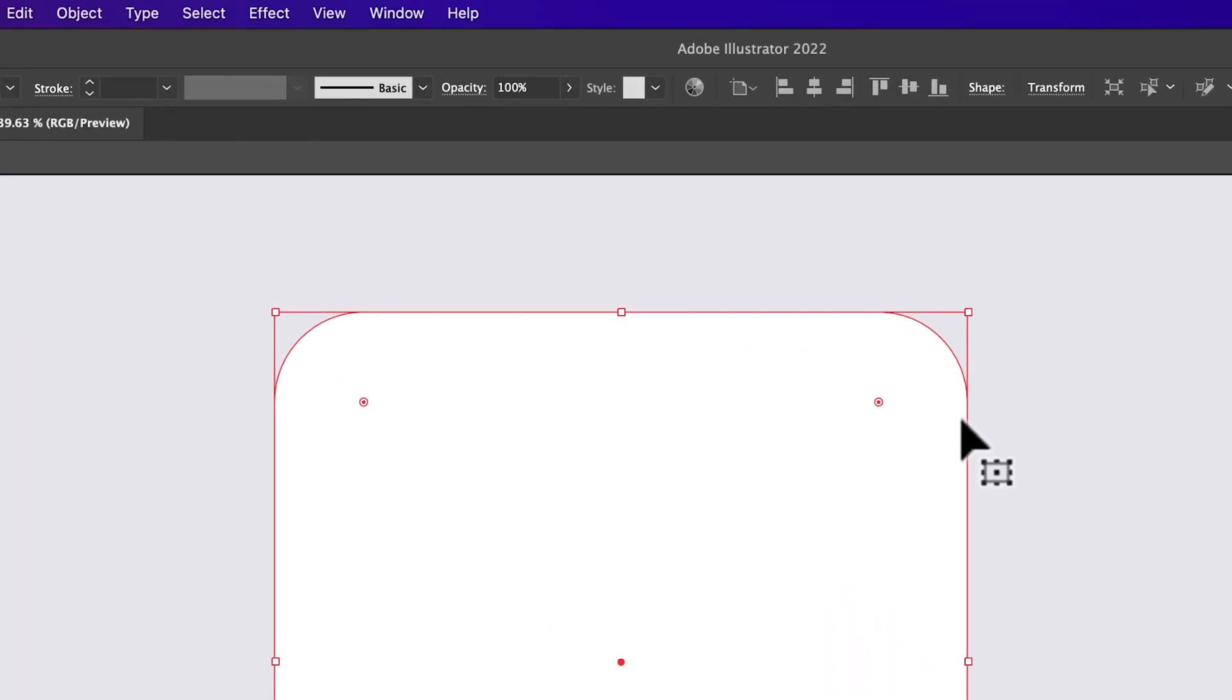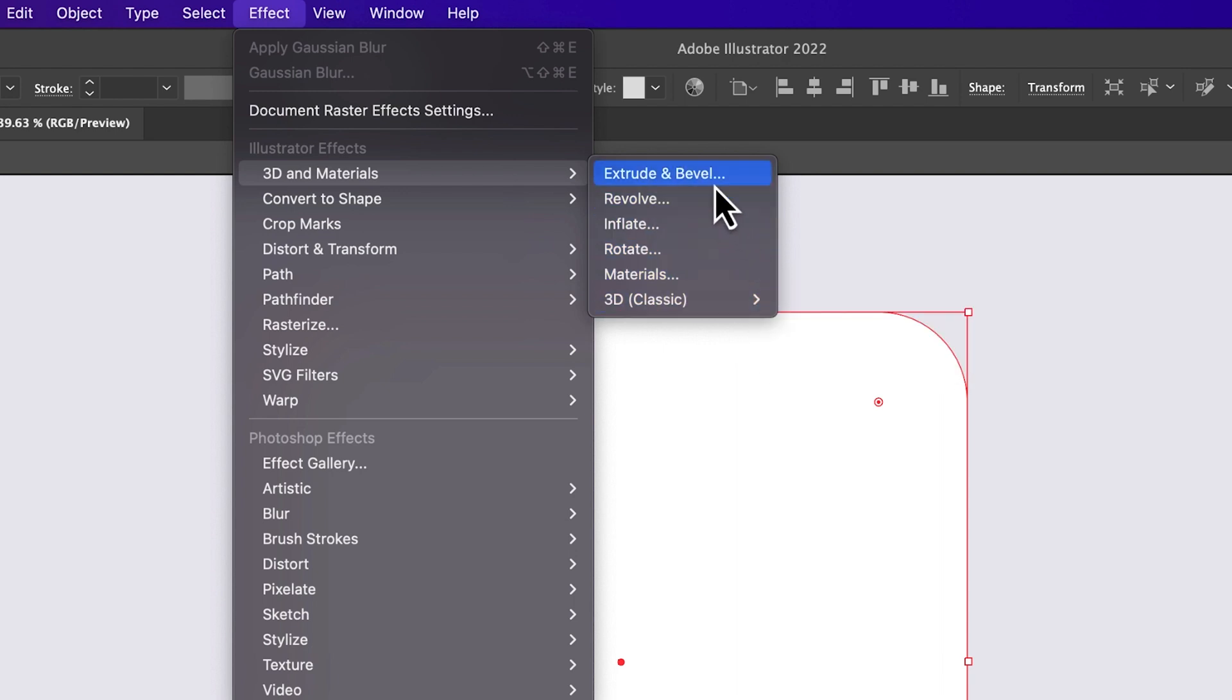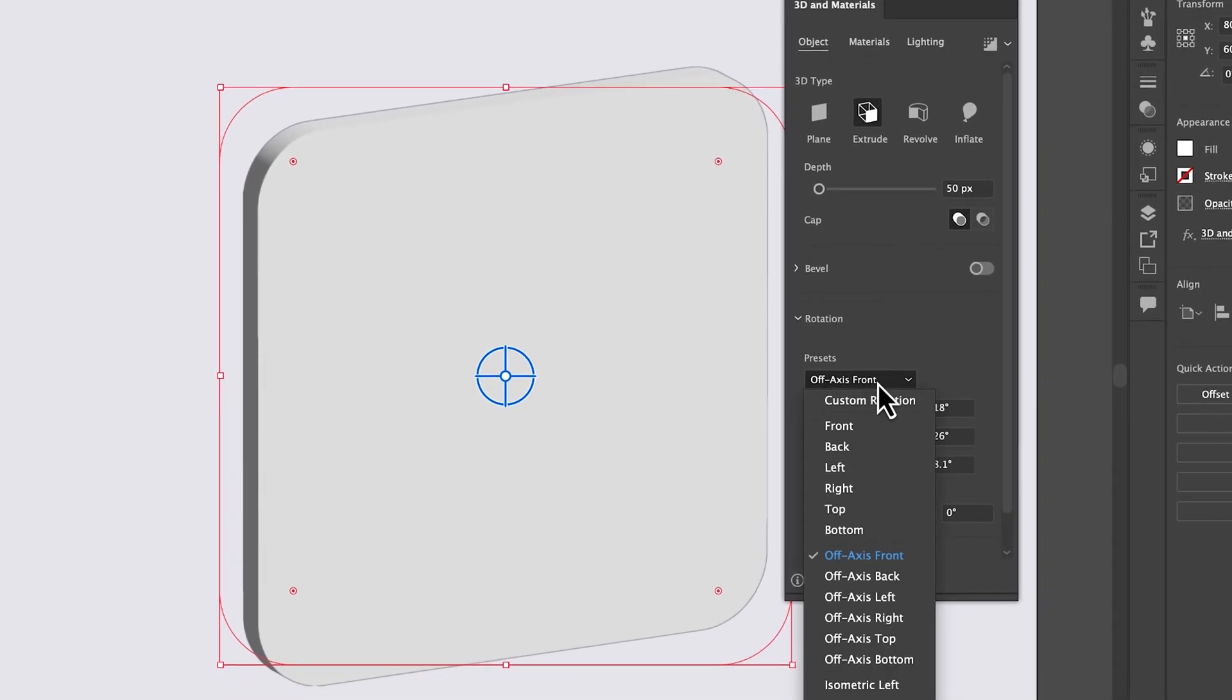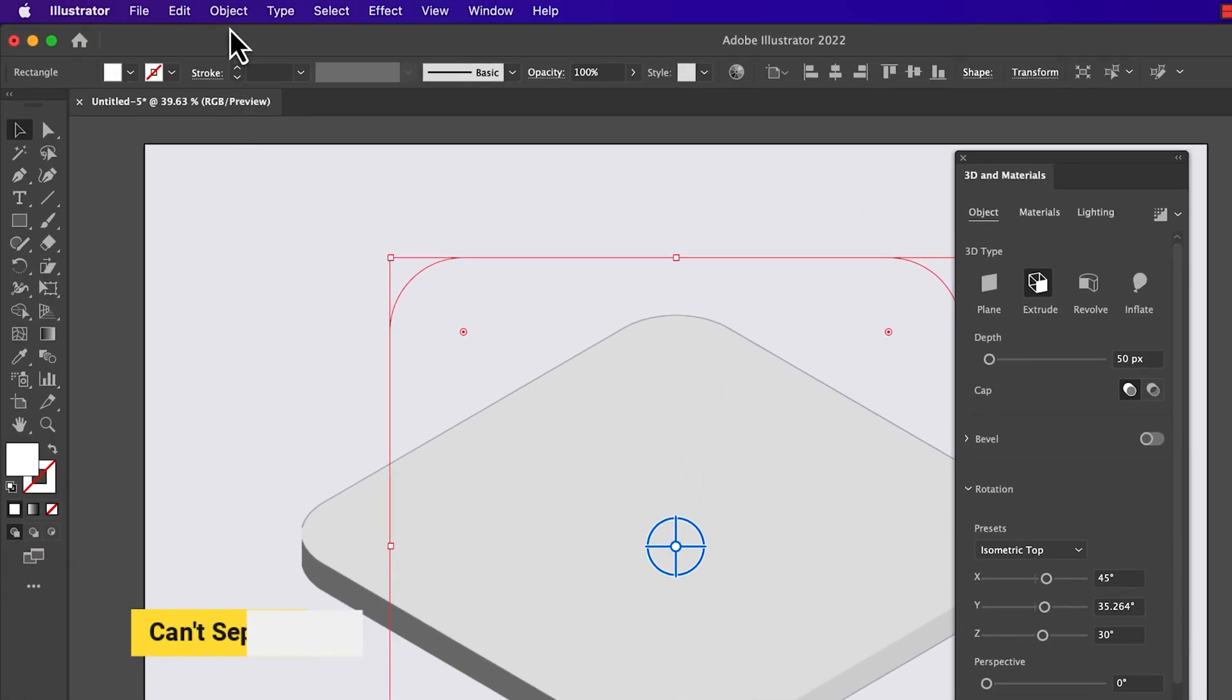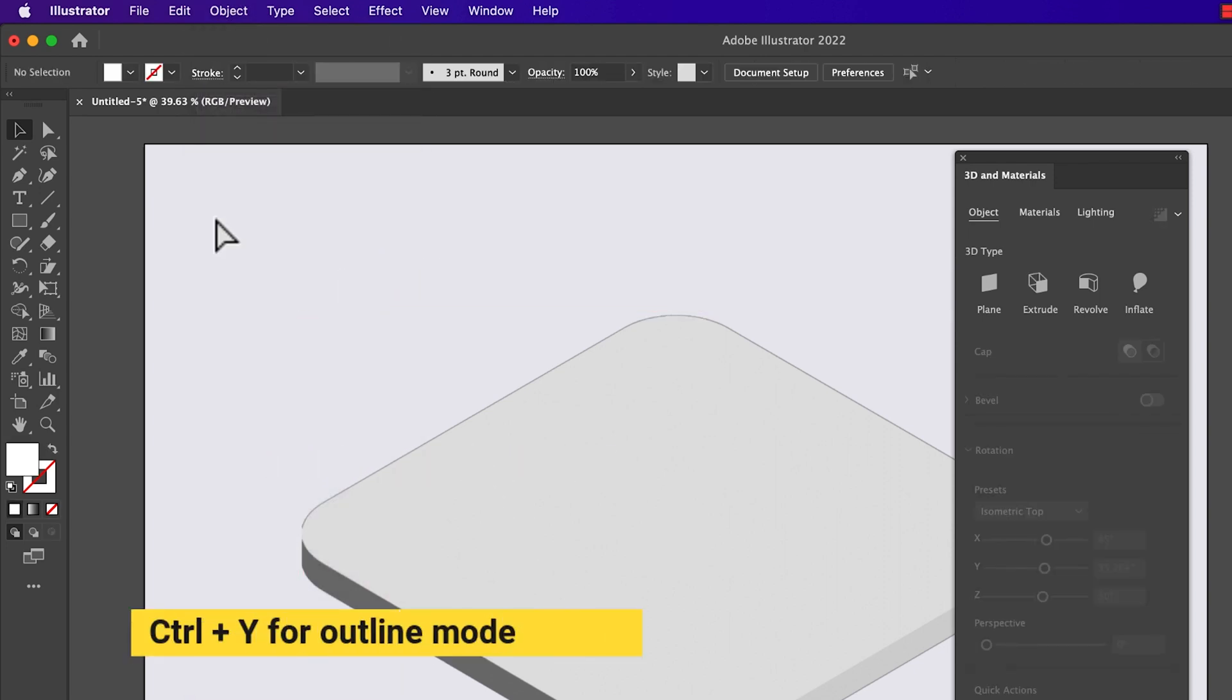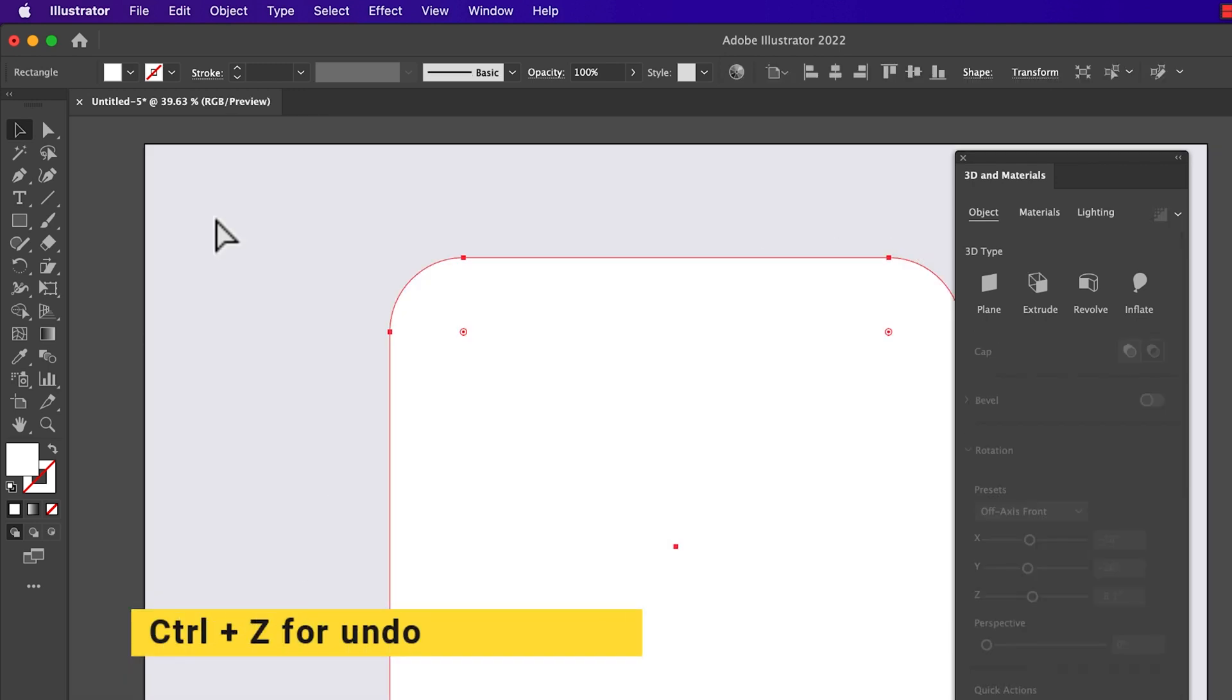Now go to effect and 3D materials, we have two 3D effects, one is classic and another is new 3D effect. If you apply new extrude effect and isometric top and if you try to separate depth using expand appearance, then it will convert that object into raster, which we don't want. So let's undo this and apply 3D classic effect.